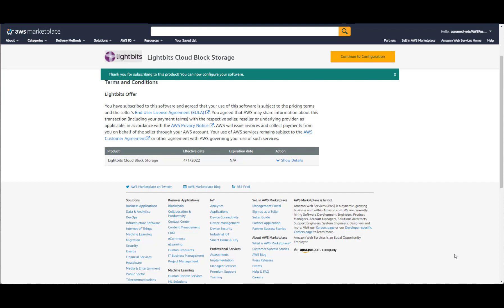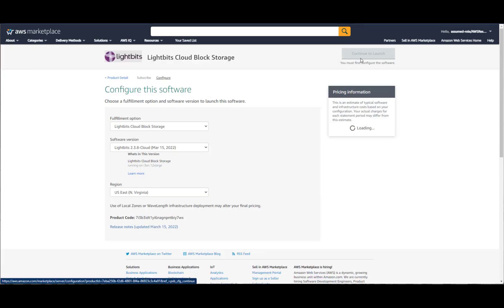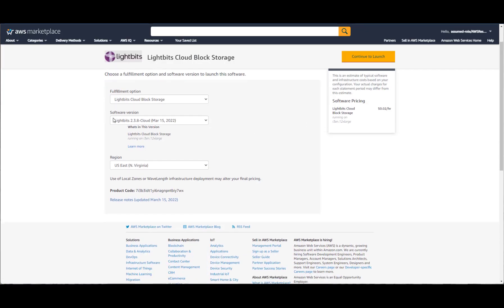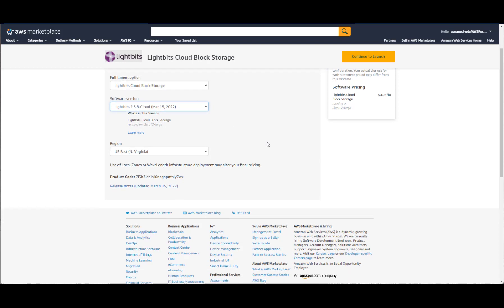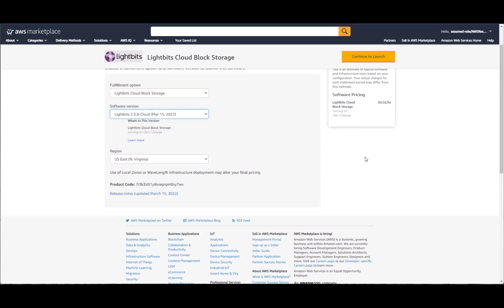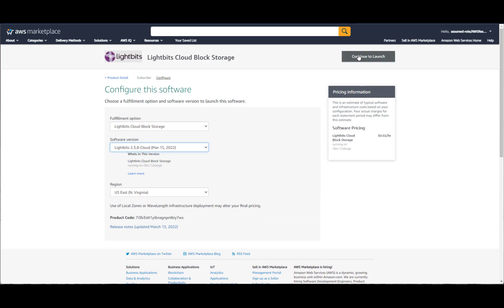While this is processing, we can continue to configure the deployment — we'll hit configure. We have the fulfillment option, the software version to choose, which region we want to use, and some additional information. We'll hit continue to launch.